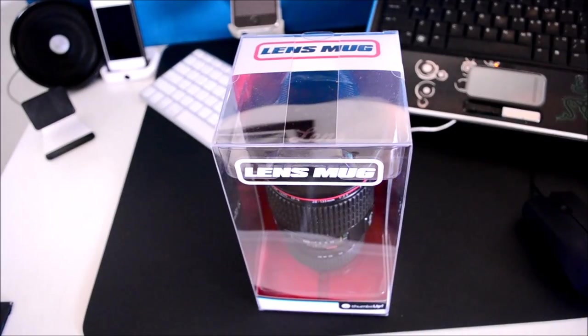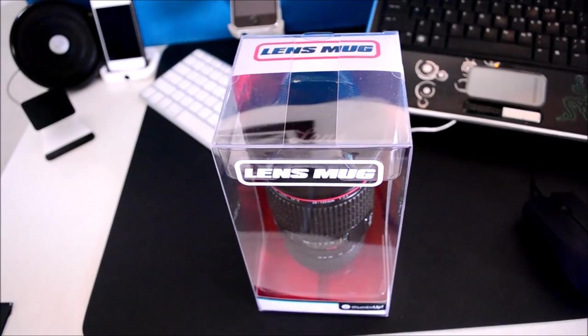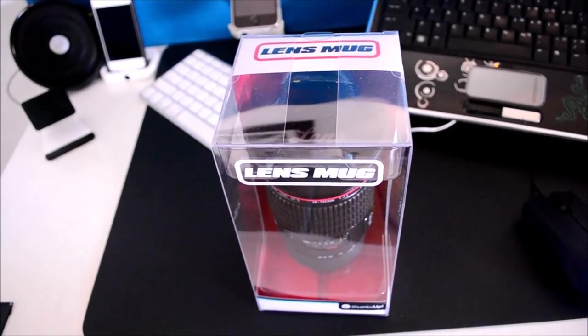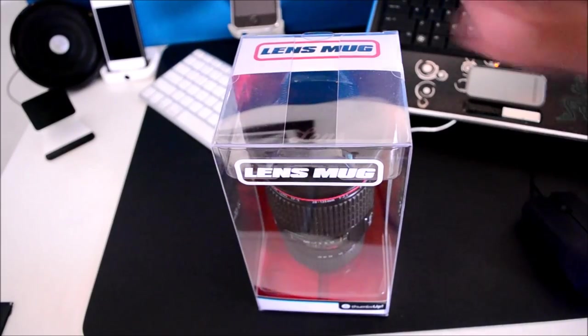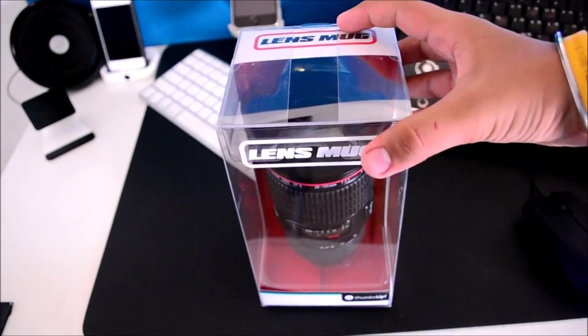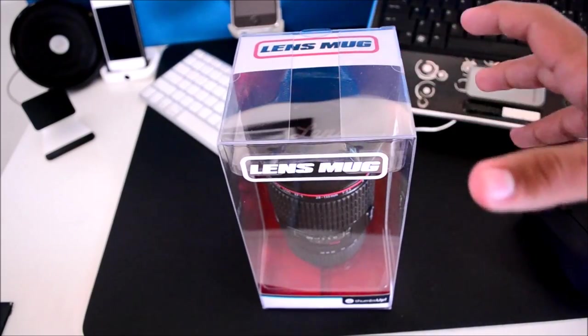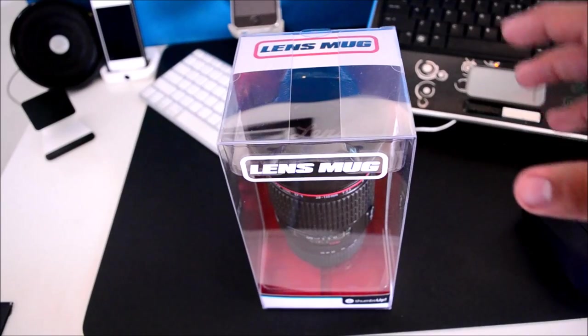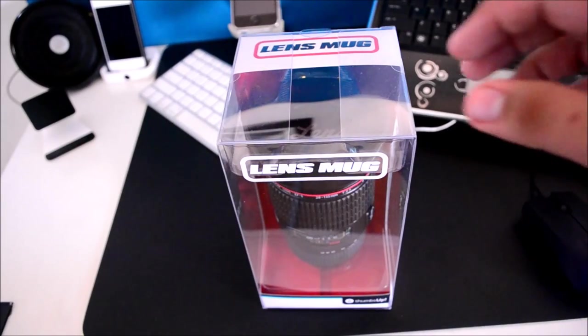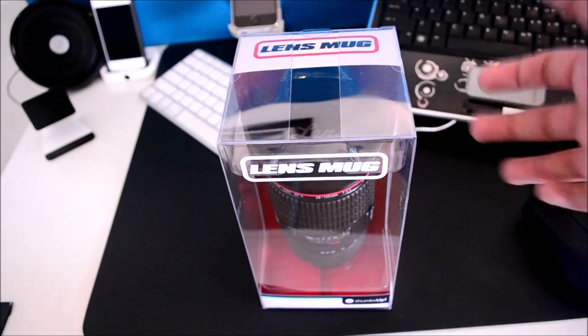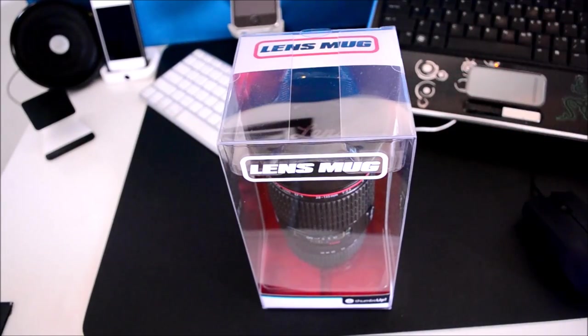Hey guys, TechGeekHD here again with another video and today I have a really cool unboxing for you guys. This is a product I have been wanting for a long time and my uncle actually came to visit from Dubai and this is what he got me.